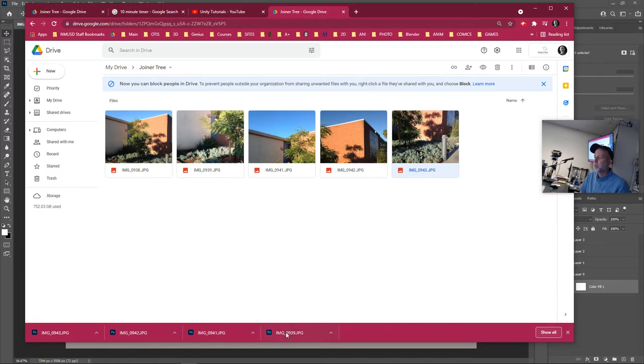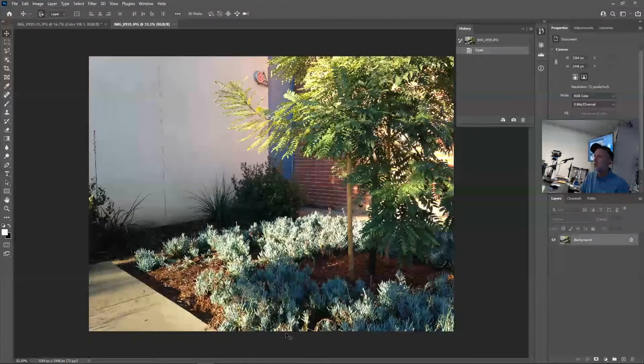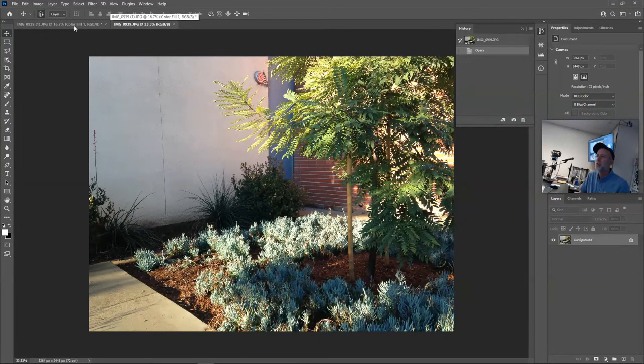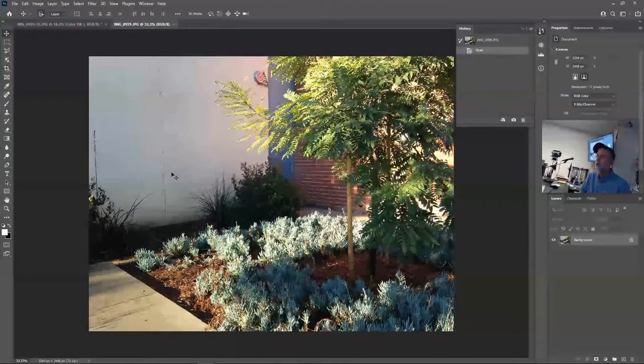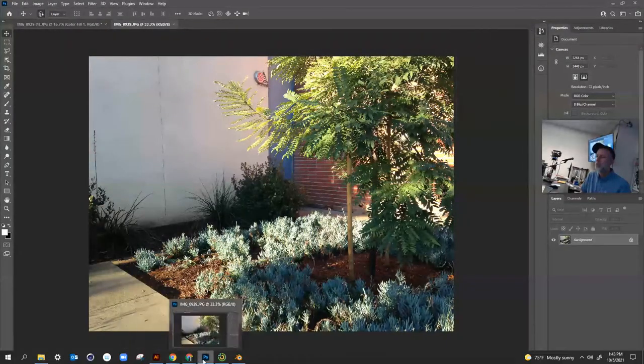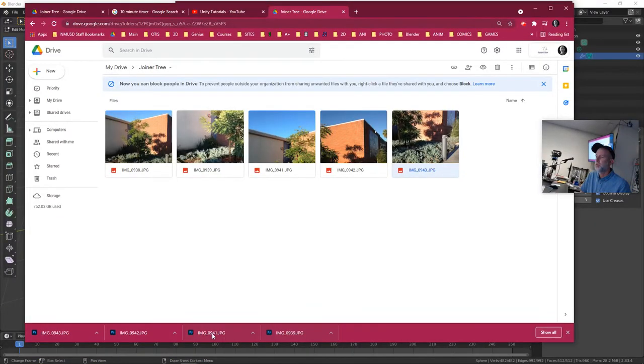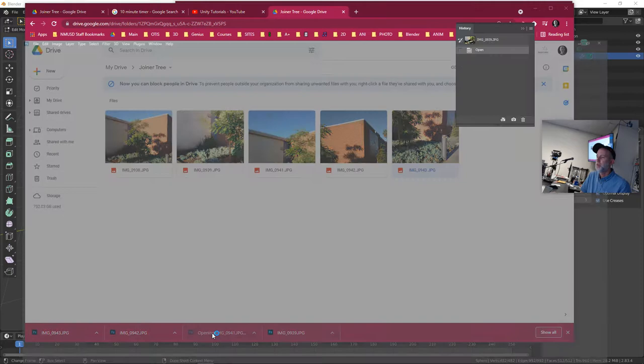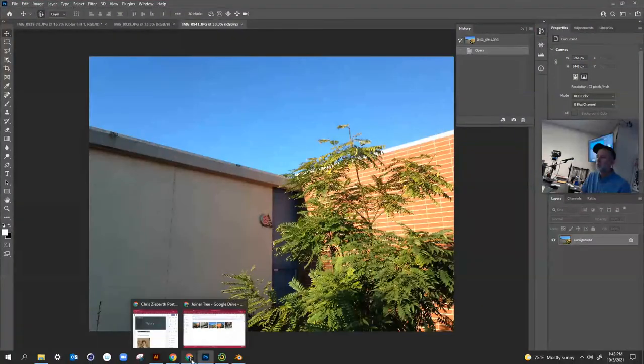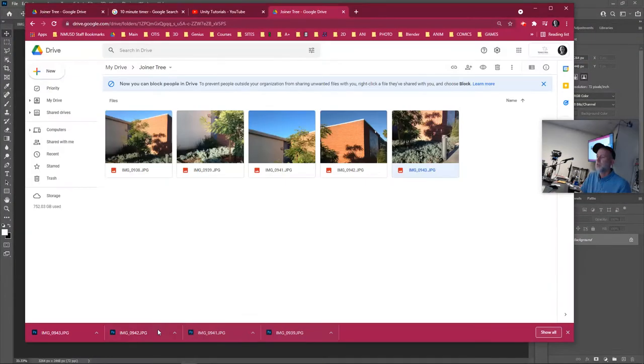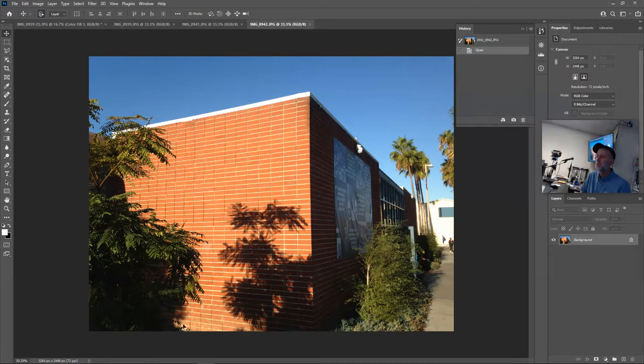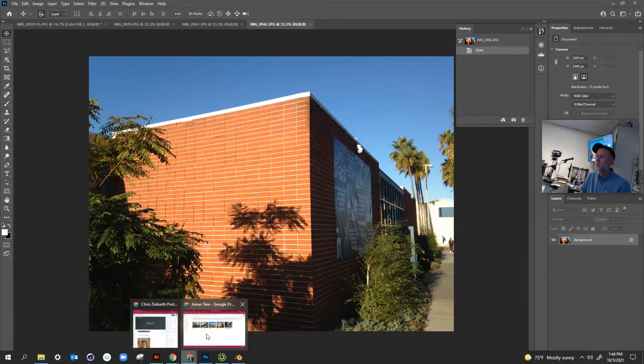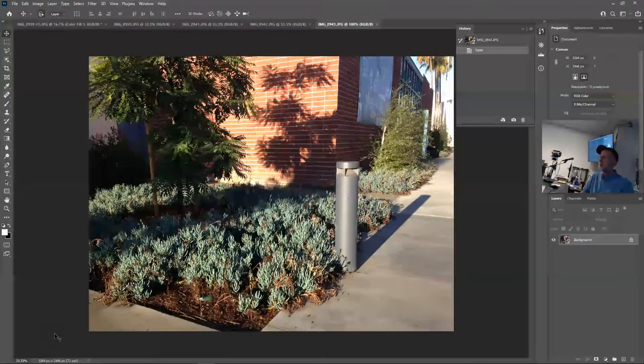From here I'm just going to open them up in a row, so 39 first. Notice now I have two tabs open. I can switch between in Photoshop, go back to Chrome, I'll open up 41. Go back to Chrome, open up 42. Bring my cursor down here, open up Chrome and open up 43.